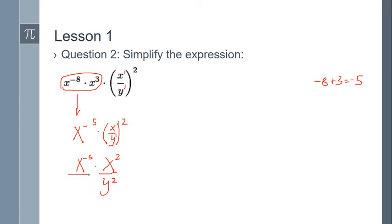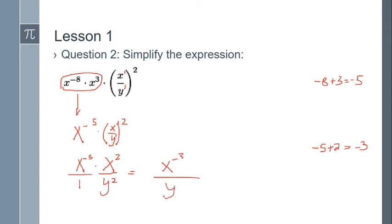We can think of our expression as being over one. We have like bases in the x terms, so according to the rule we add the exponents: negative five plus two is negative three. So in the numerator we have x to the negative three, and in the denominator we still have y squared. To simplify further, we can apply the negative exponent rule — any term with a negative exponent can be flipped to the other side of the fraction and its exponent sign changed to positive.